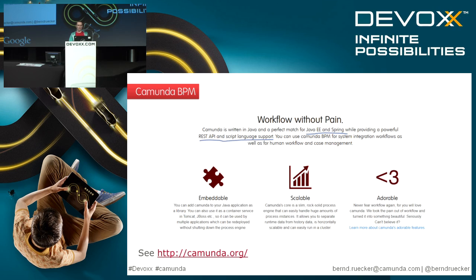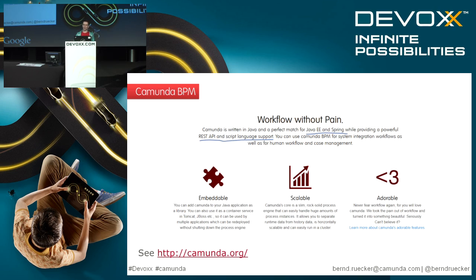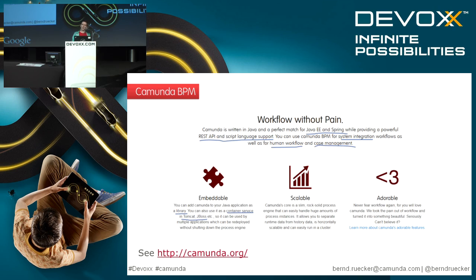We provide REST APIs and an increasingly powerful scripting language support. You can even have processes nowadays that don't use Java classes but things like JavaScript integrated or even Groovy, Scala, whatever runs on the JVM. The engine itself is pretty embeddable, that means you can embed it in any kind of Java environment.